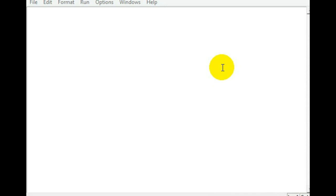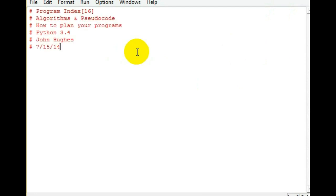Well, what's going on, people? Today we're going to be going over algorithms and pseudocode. Both of these work together because you use both of them to plan out your program before you even start hacking out code. So, let's go ahead and get started here.